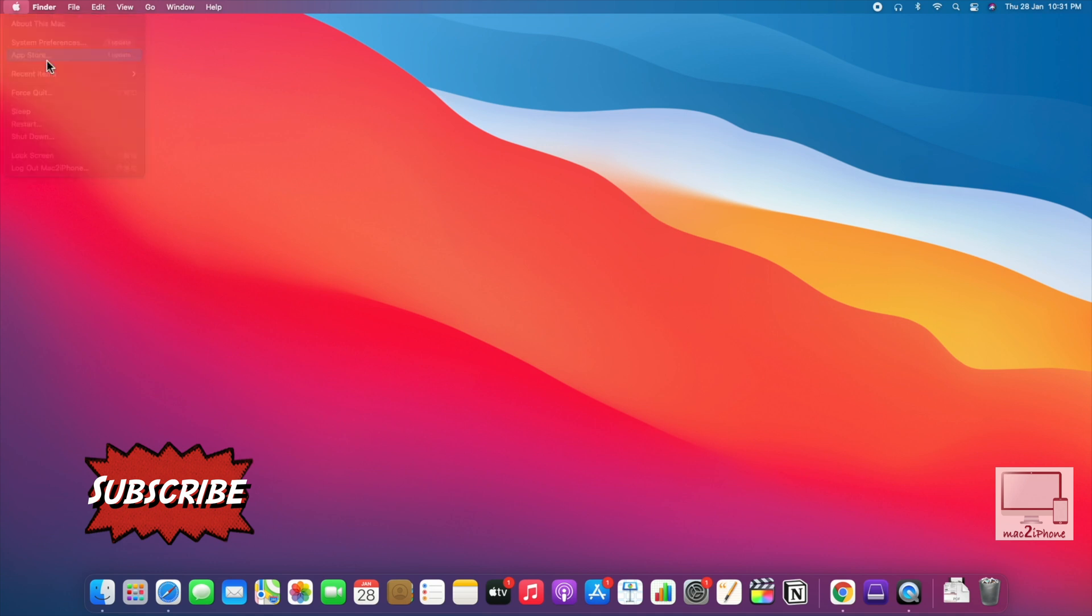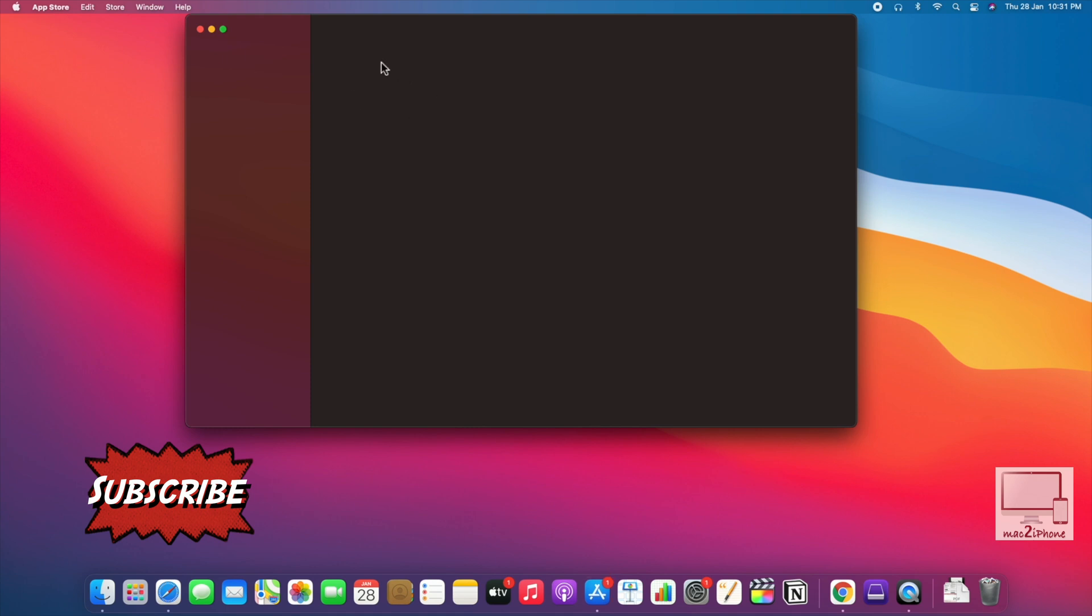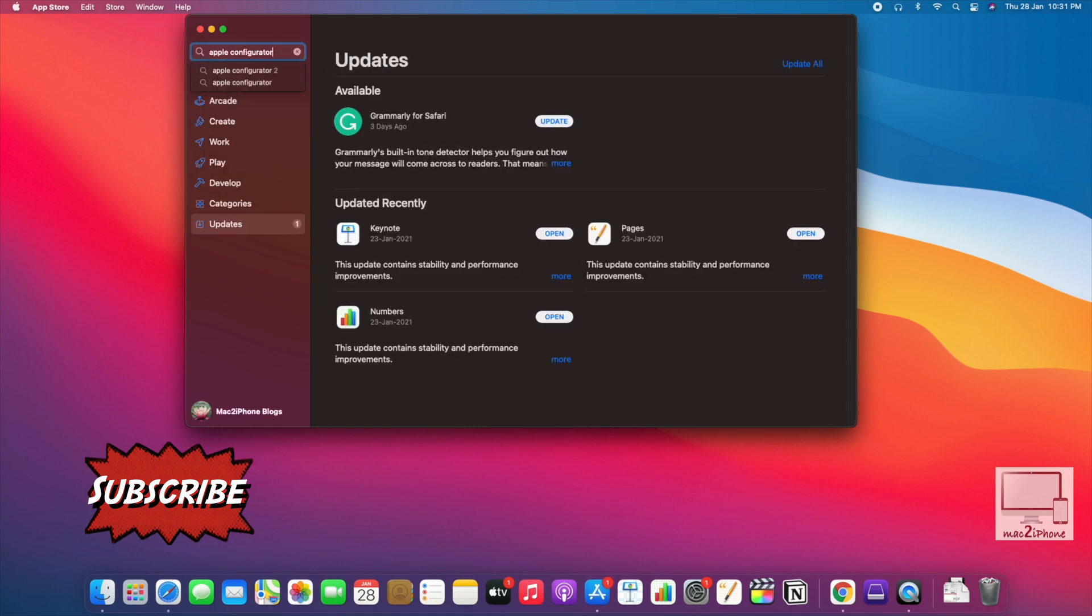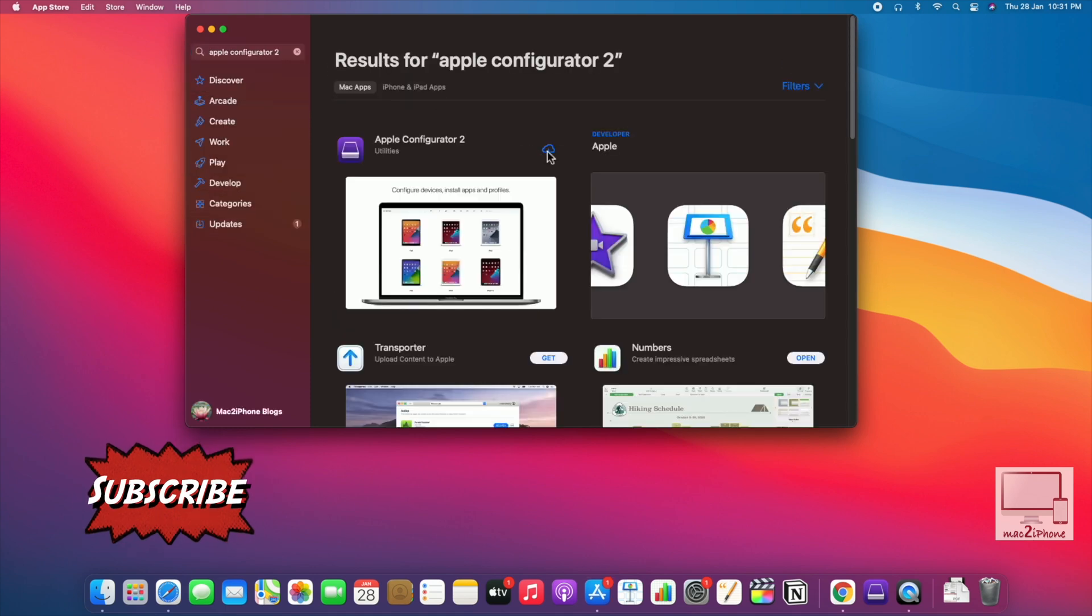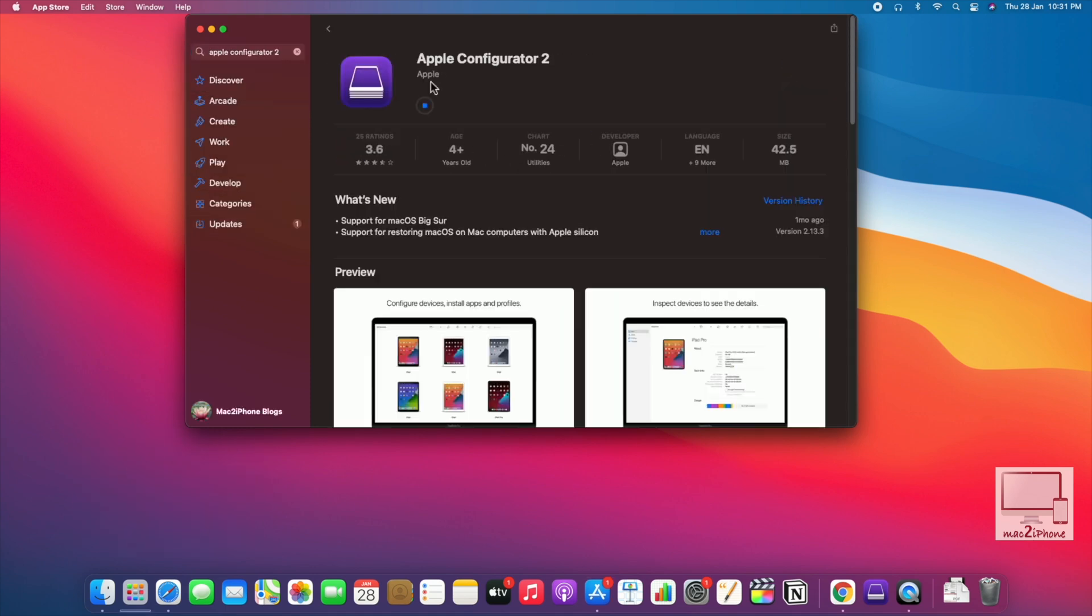First, download Apple Configurator 2 from App Store. Open it.